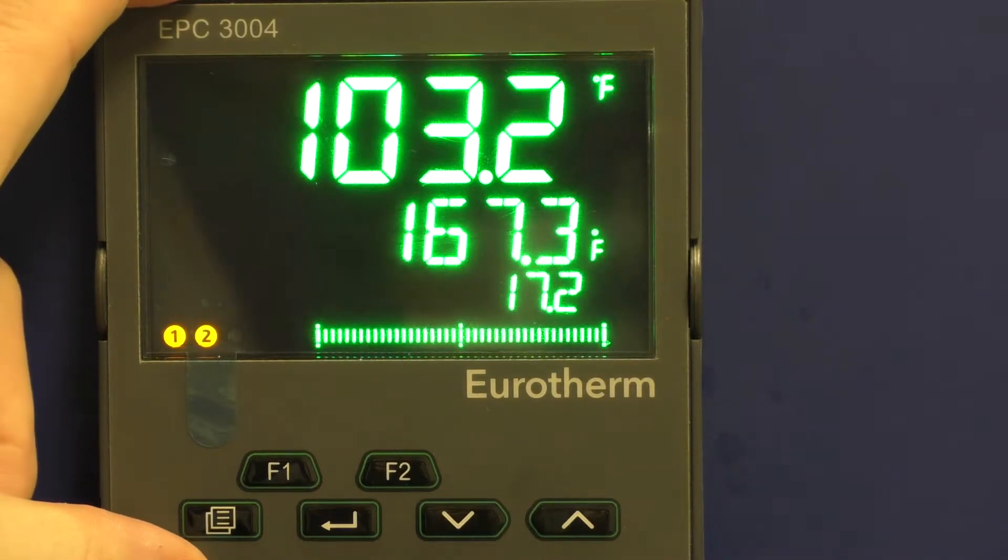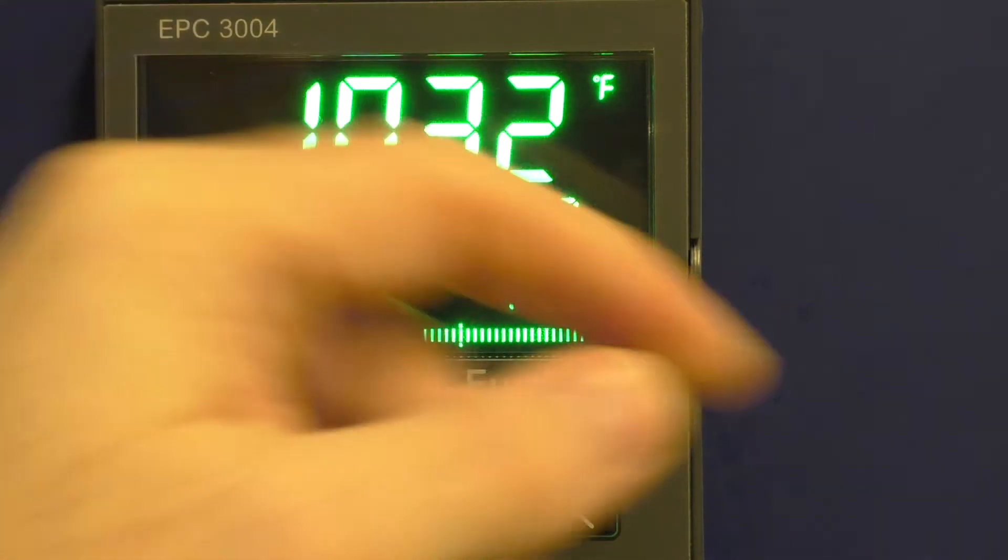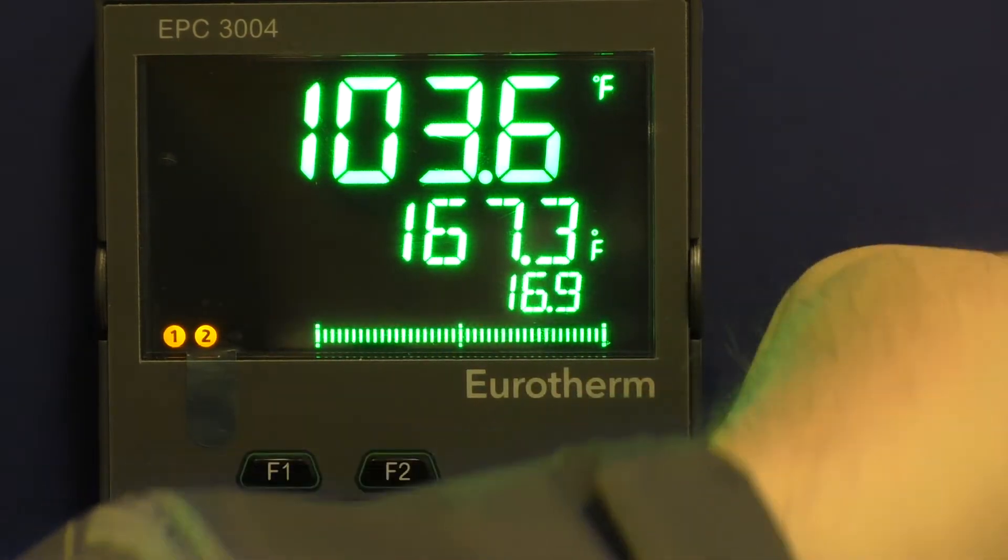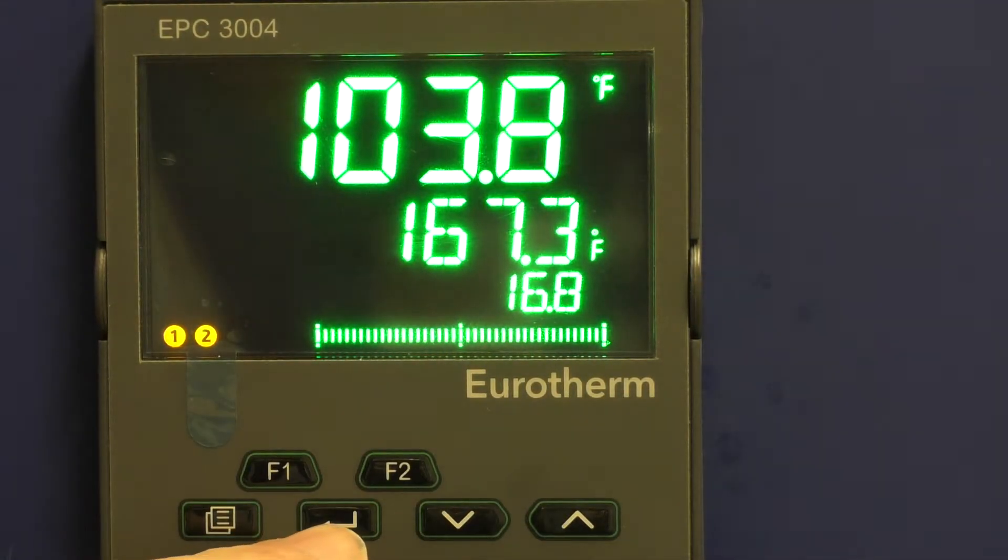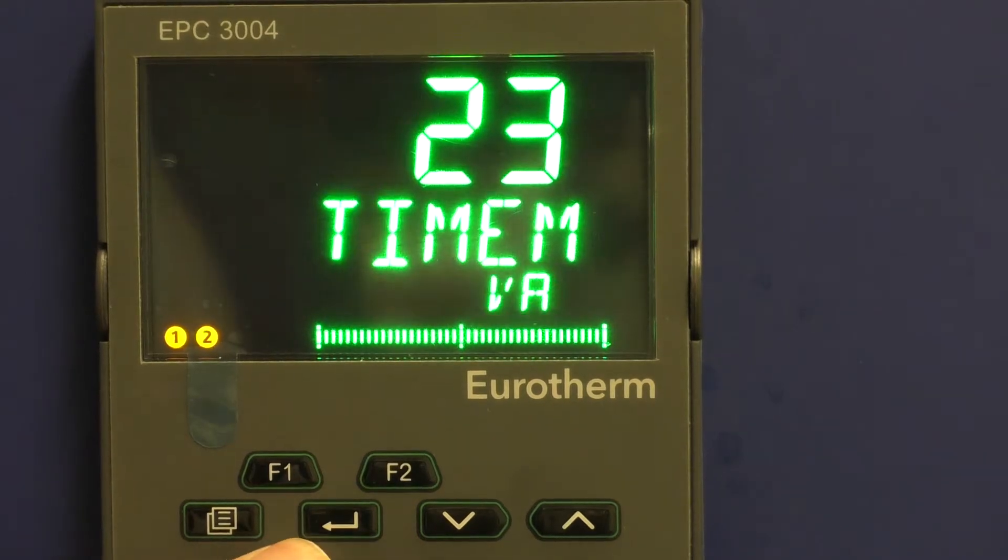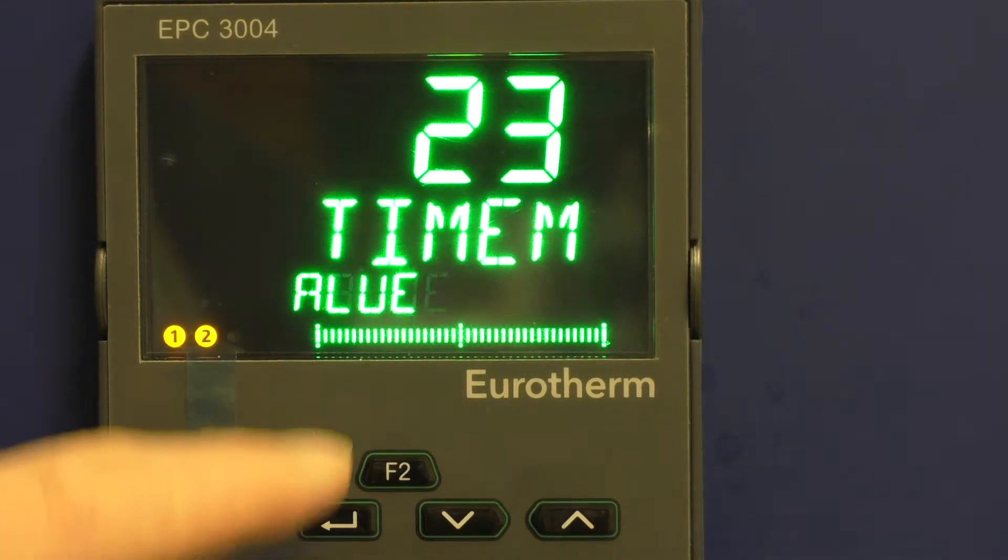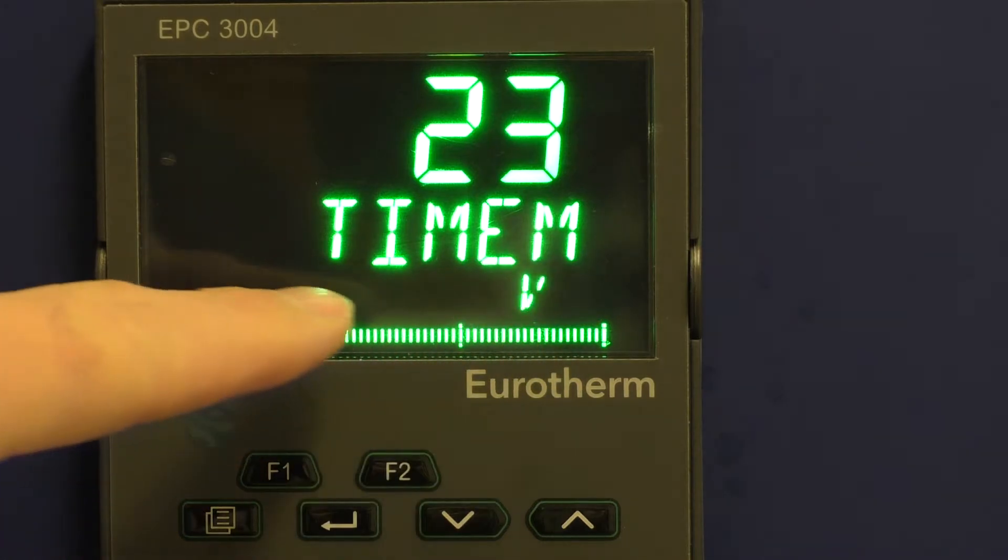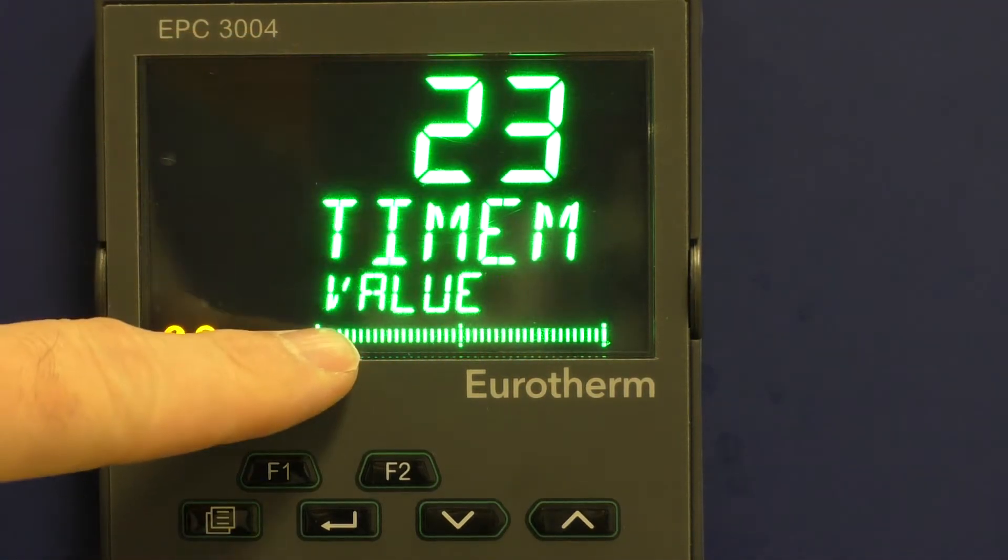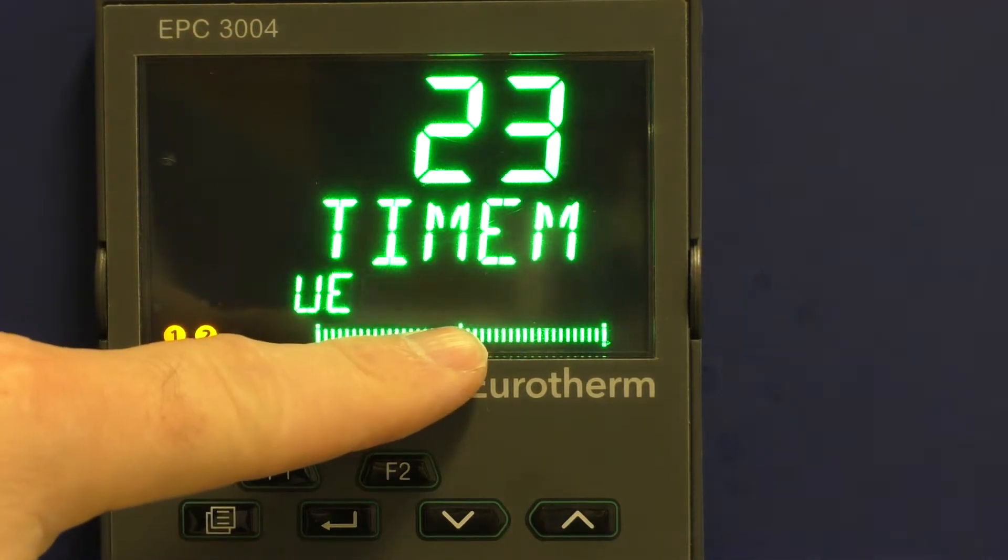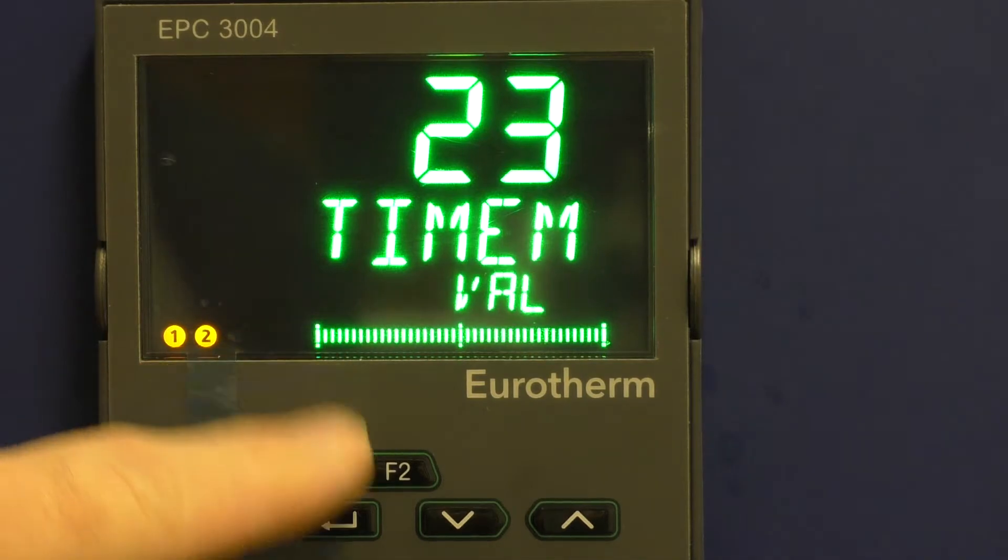Now, if you want to run the timer, the timer functionality, push the return key once and you'll see time M. This means time in minutes, and this is the time value and it scrolls across here.